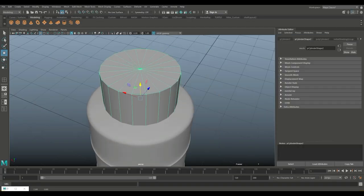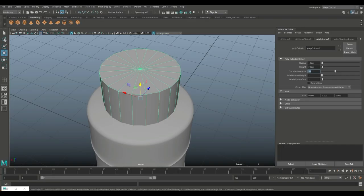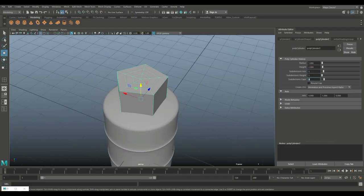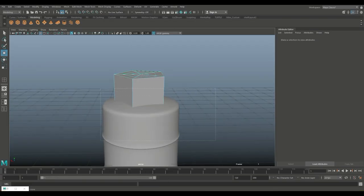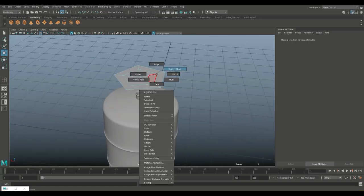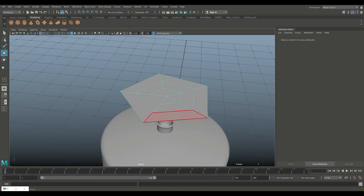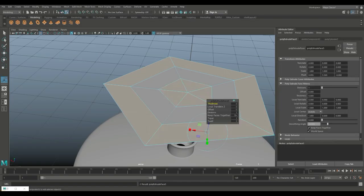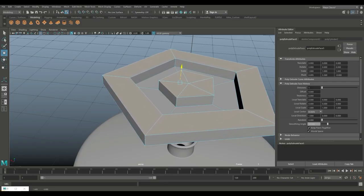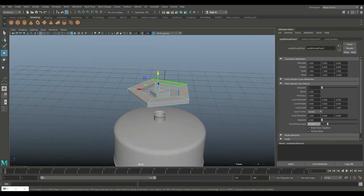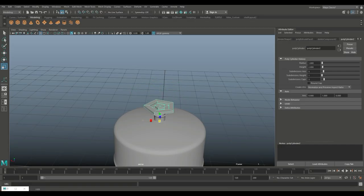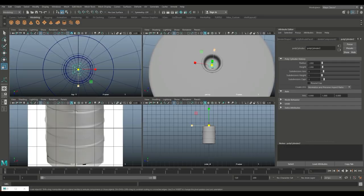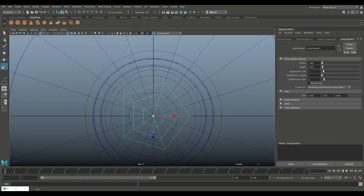We need some kind of cap, so take a polygon cylinder, W to pull it up. Hit Ctrl+A to open the attribute editor, set the caps to 3, set subdivisions to 5. Right click go to face, drag select the bottom faces and delete them. Go to face, select the top faces, maybe these as well, Ctrl+E to extrude and W to pull up. Hit R and scale this down quite a bit.